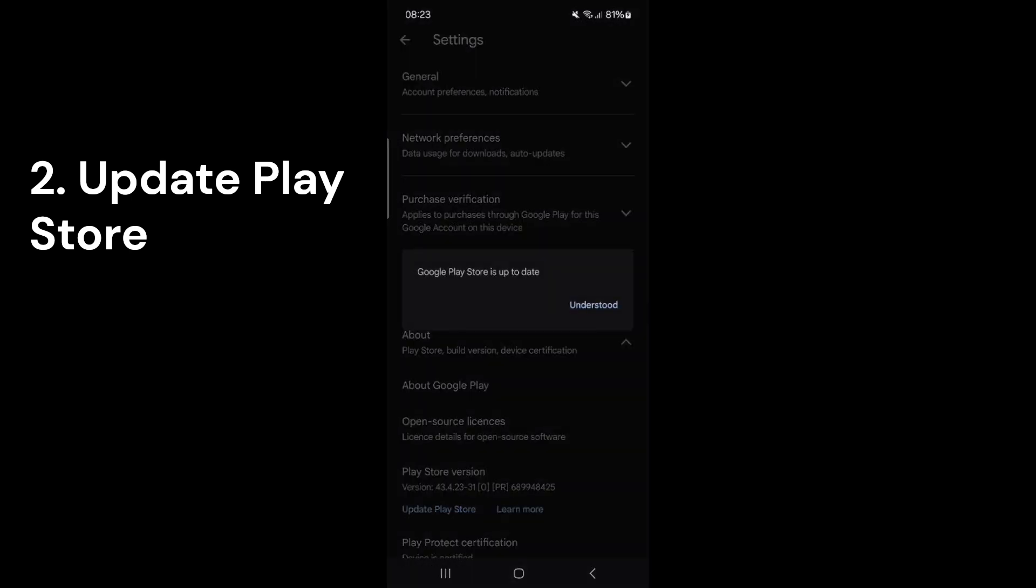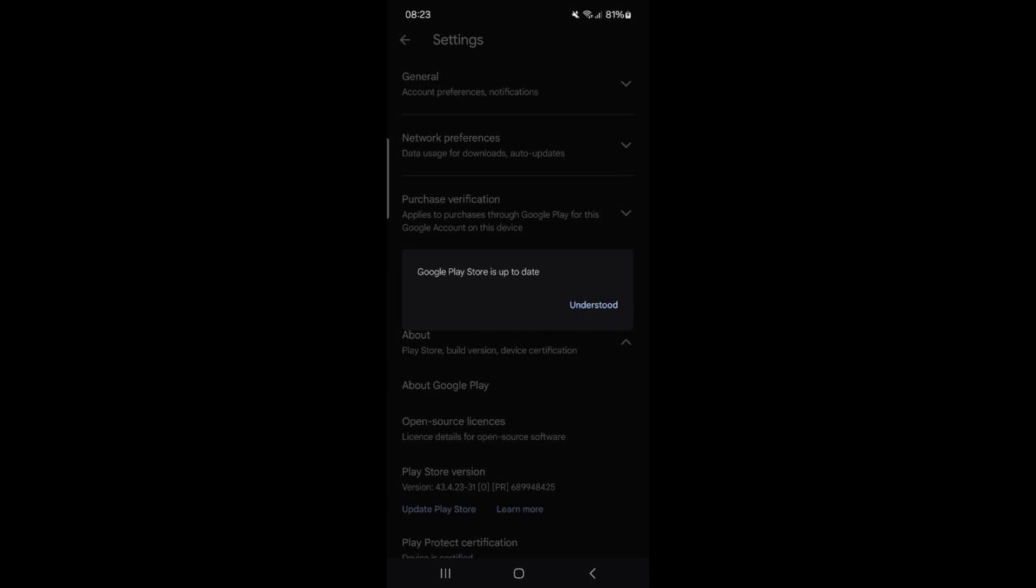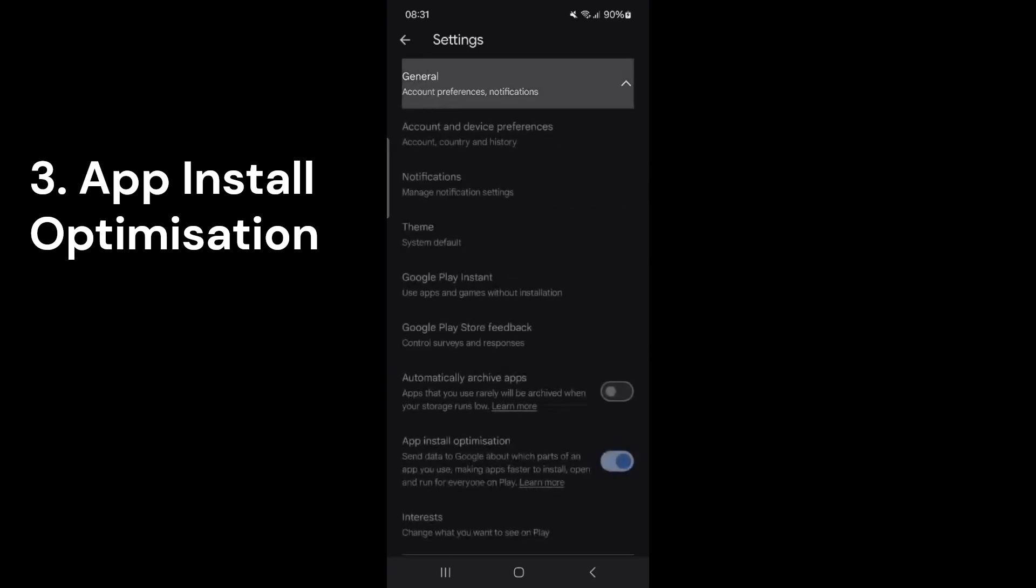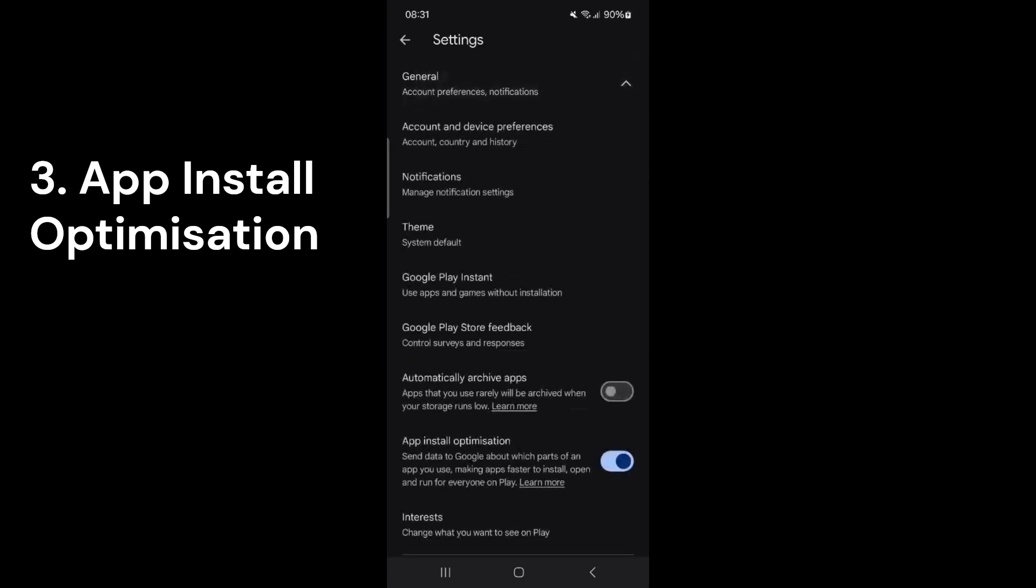As you can see, I have the most up-to-date version. If you don't have it, please click the Update button. After updating, scroll up and tap on General. Then scroll down to find App Install Optimization.